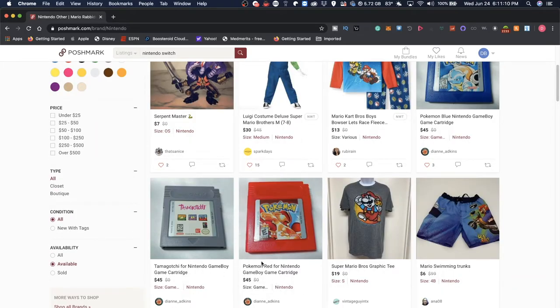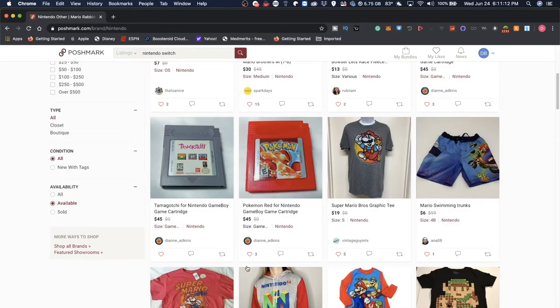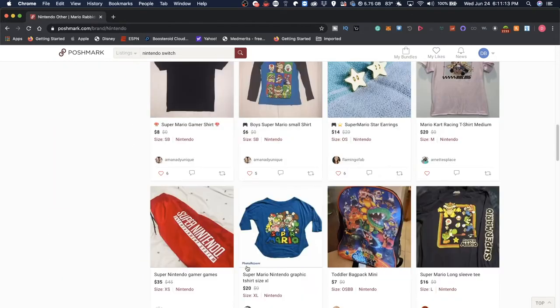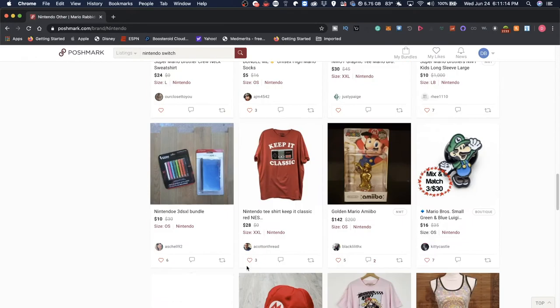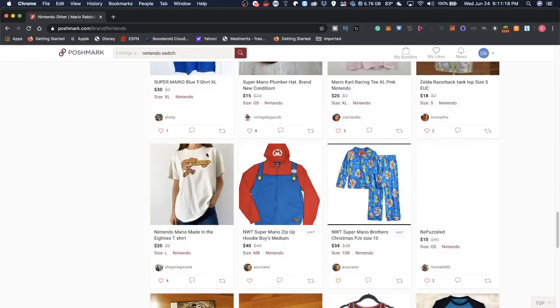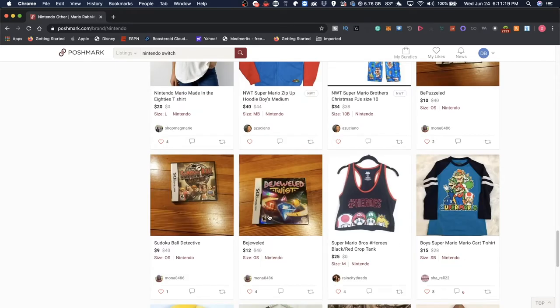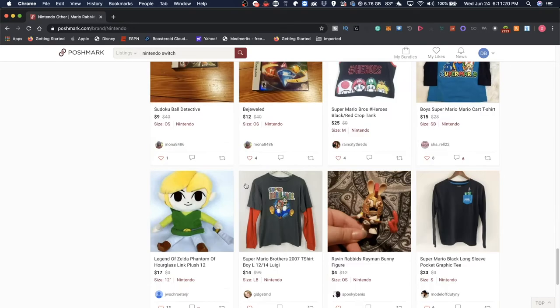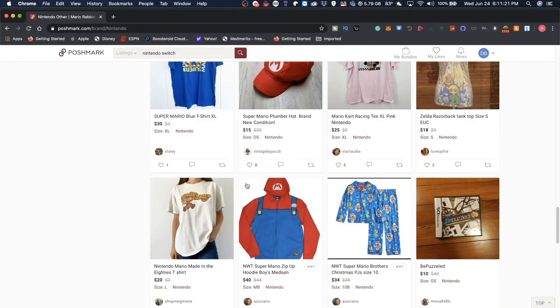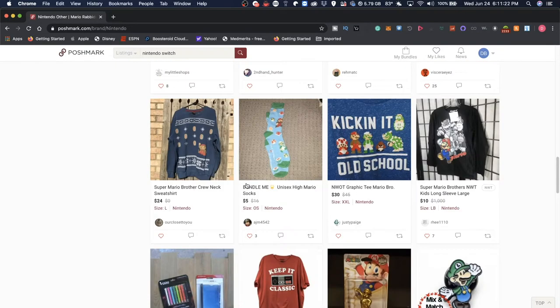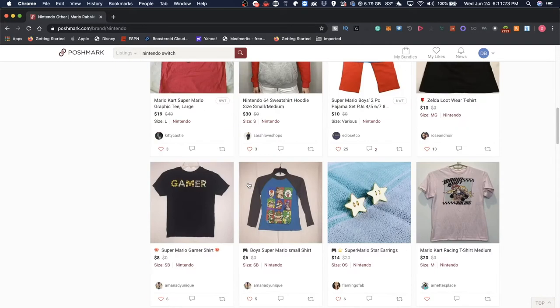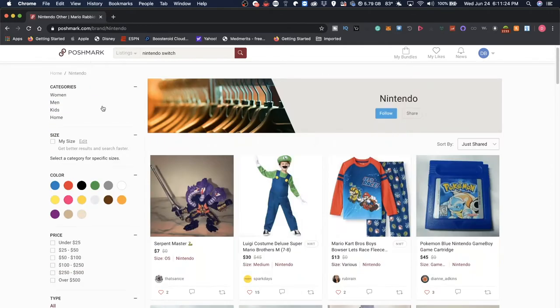As you guys can see, there are some Pokemon games also happening. There are some 3DS bundles, all sorts of things, some DS games. But you guys can take a look at that at your own time.